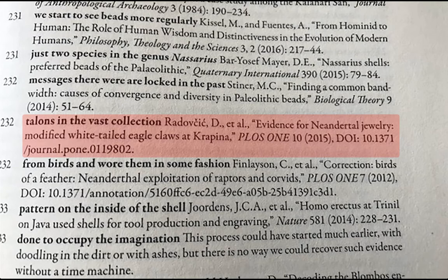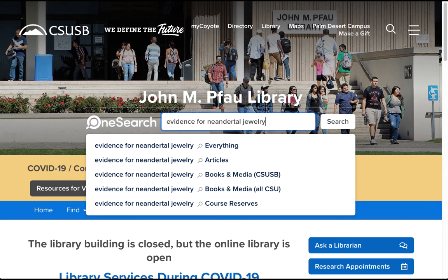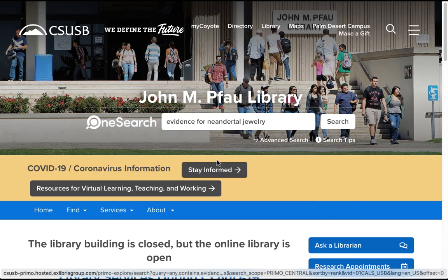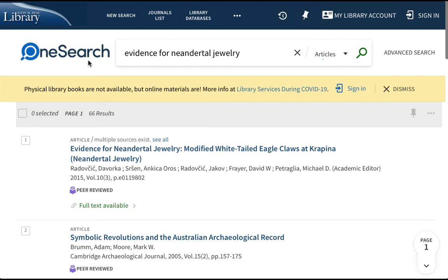I'm going to go to the library's website and enter that first part of the title into our OneSearch. OneSearch actually searches nearly every single database that we have — well over 150 databases — and it can be very overwhelming if you're just looking for a topic, but when you have a specific article and you've got that title you can use it to find that full text no matter where we have it. I've got my search entered and out of this drop-down menu I'm going to choose Articles, and that launches an immediate search to find our full text.